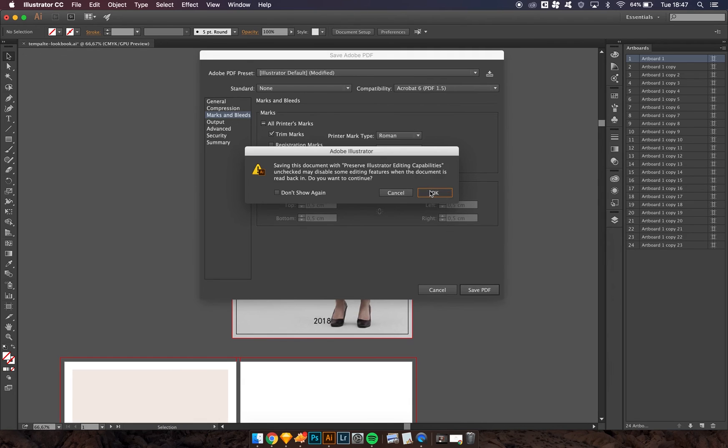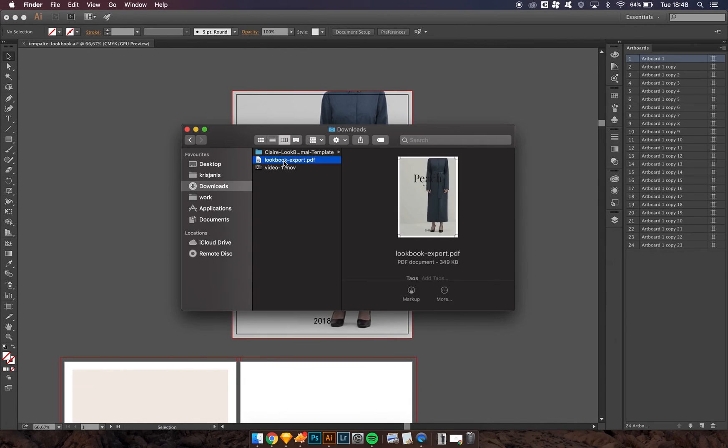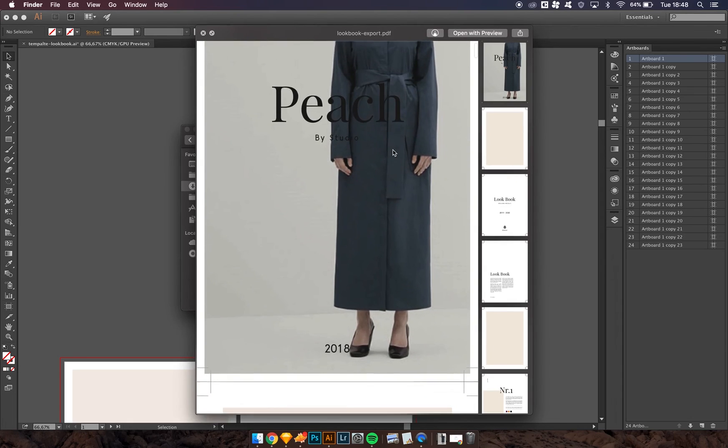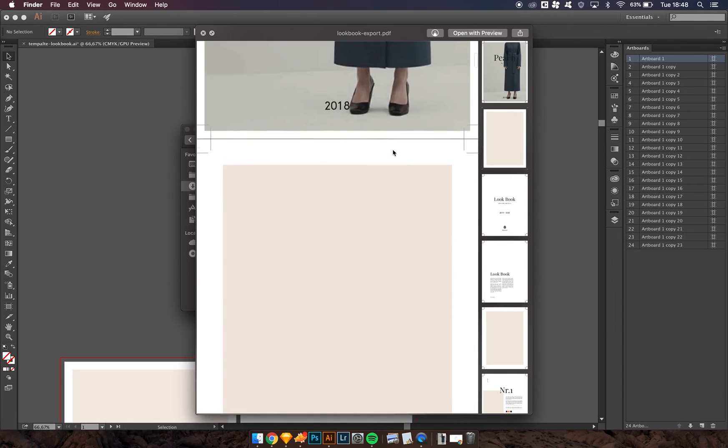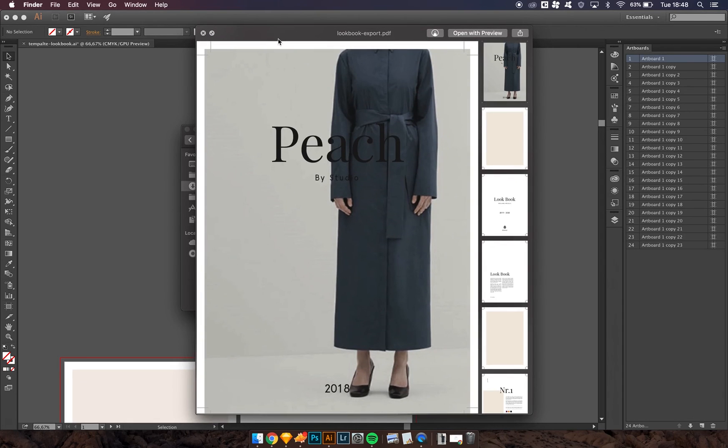OK. You should get a nice file. Yes, there it is. And after this you just send this file to your print company, and they will make you a beautiful product.